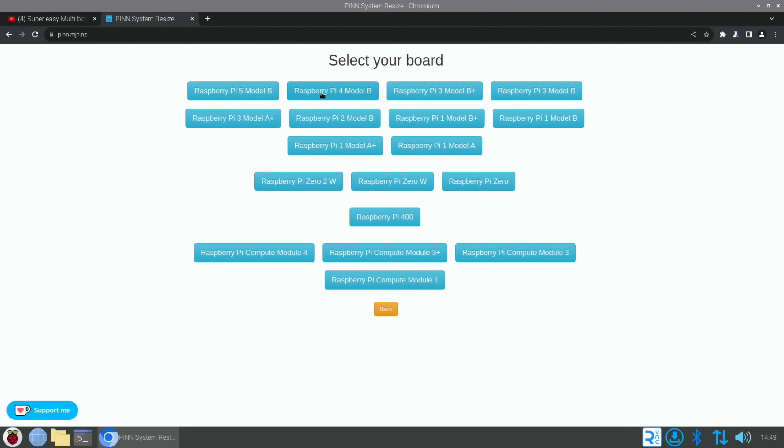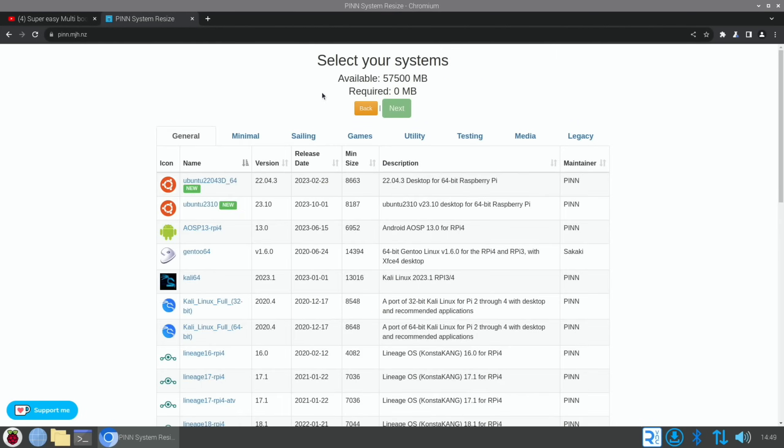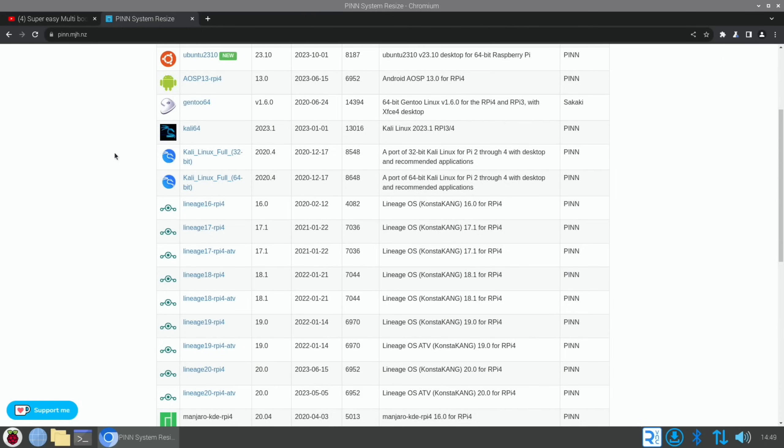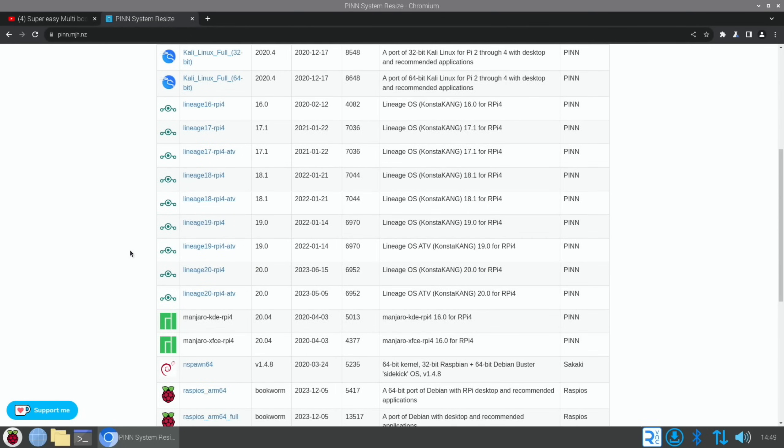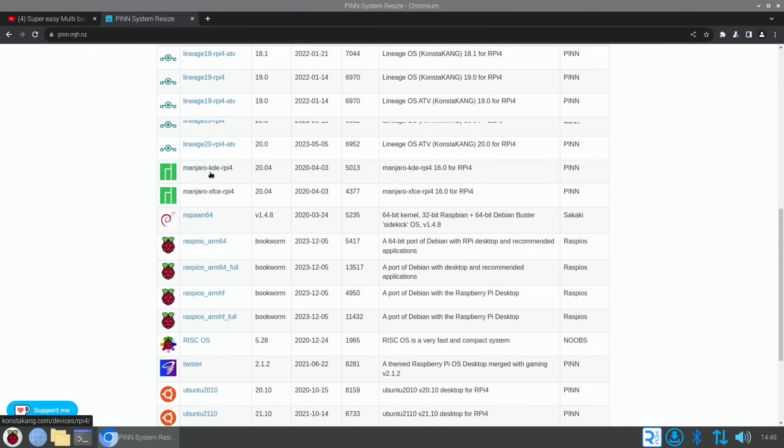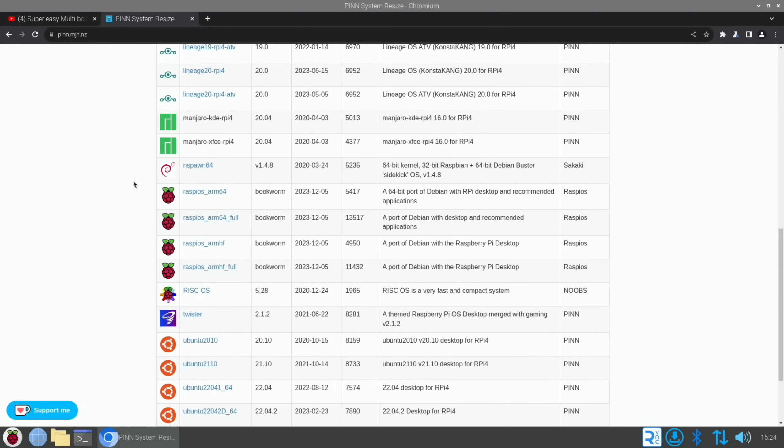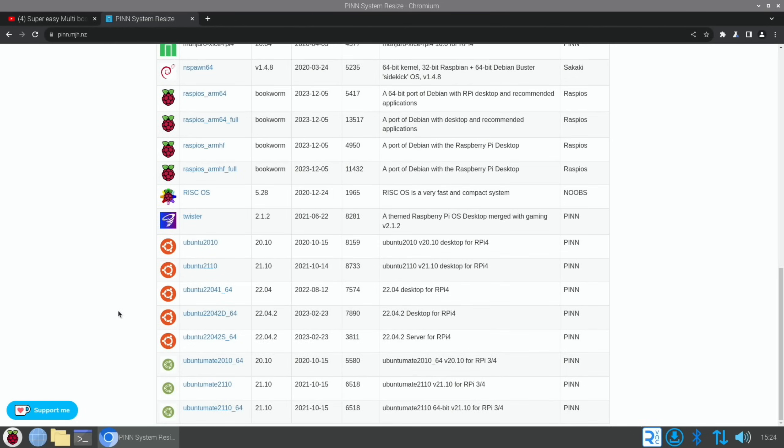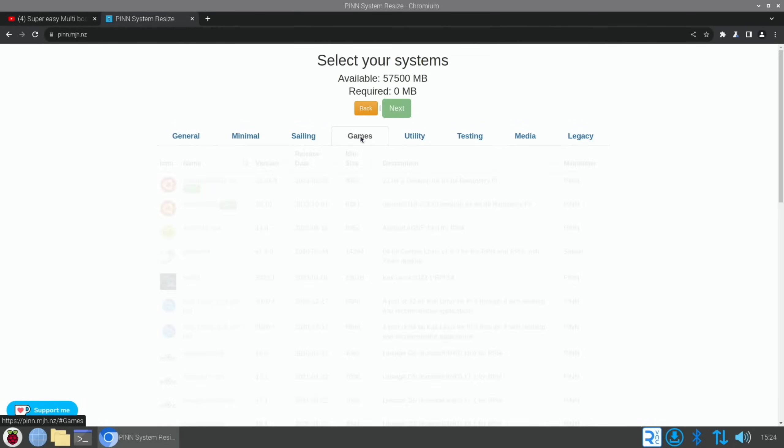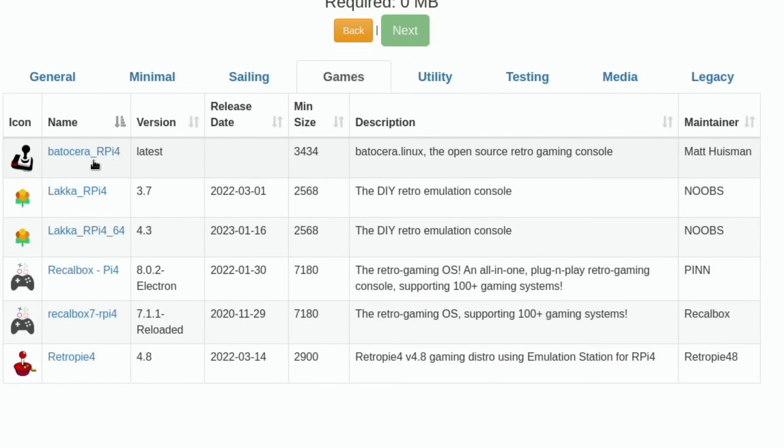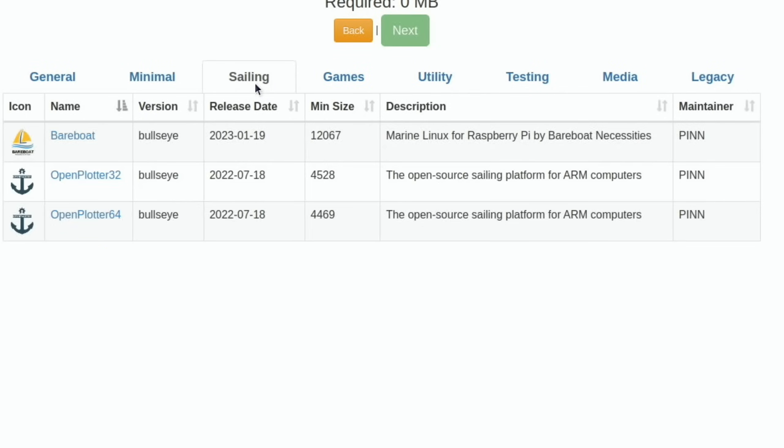You've got Android on here, Android 13, a couple of versions of Ubuntu, Gen 2 Linux, Kali, three versions of Kali, loads of versions of Lineage OS from Konsta, Kang, Manjaro KDE, Raspberry Pi OS, Twister OS. This obviously hasn't been updated for a long time but it's still a great operating system on Pi 4, and Ubuntu Mate on there as well. There's more sections. It just is great. Obviously over time this is what it will look like for Pi 5, but not at the moment.